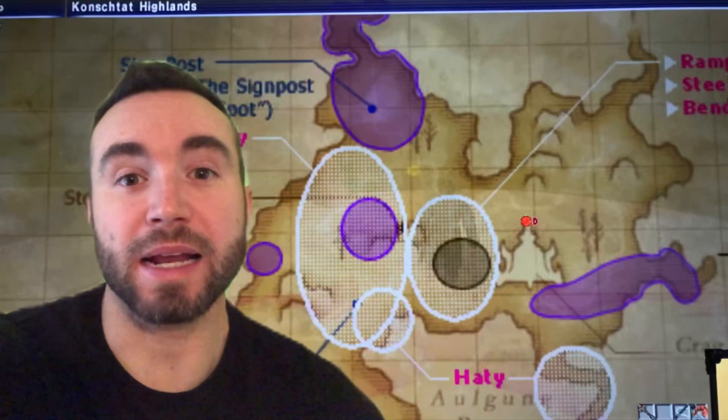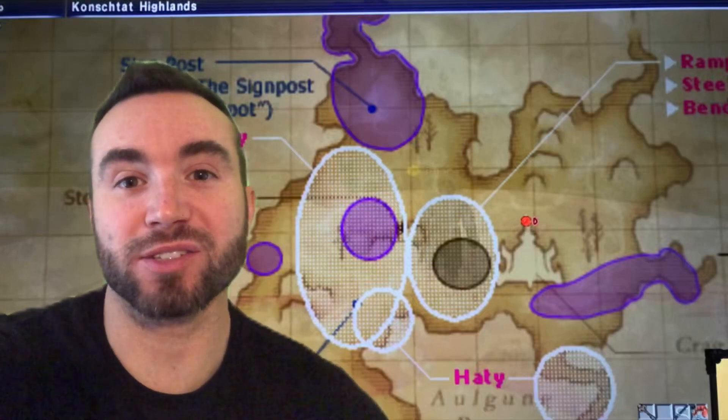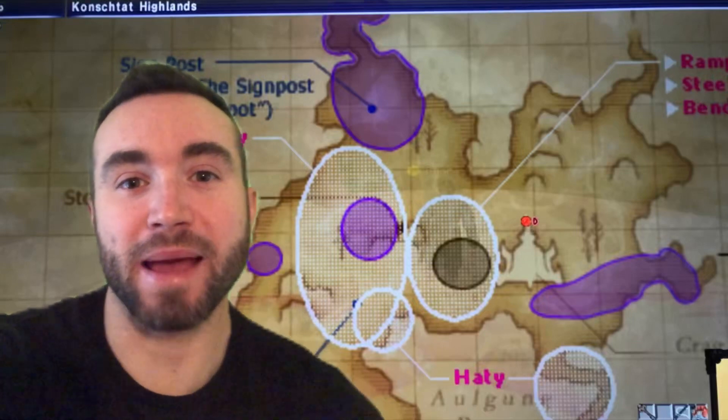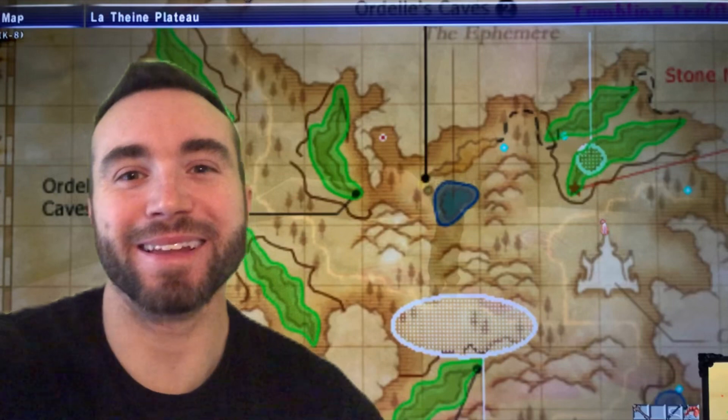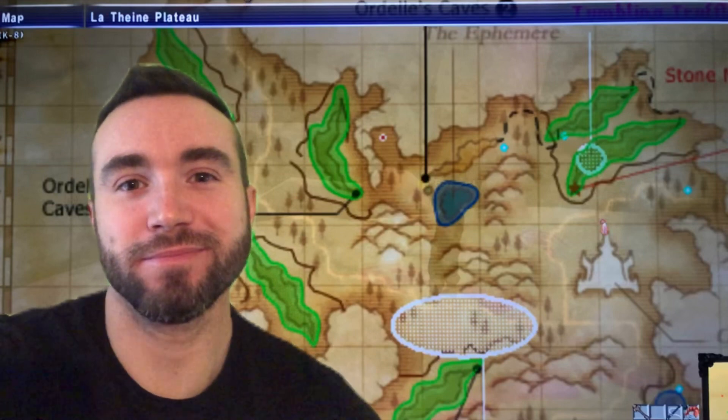Hey y'all, Chris Bassett here, and I'm going to show you how I installed the advanced maps for Final Fantasy XI. Let's get into it.